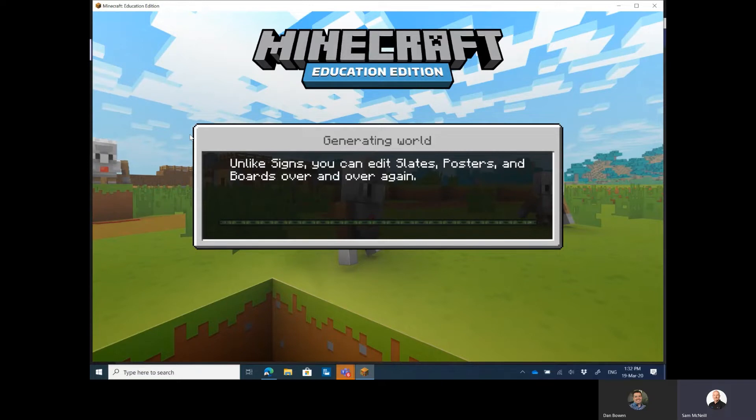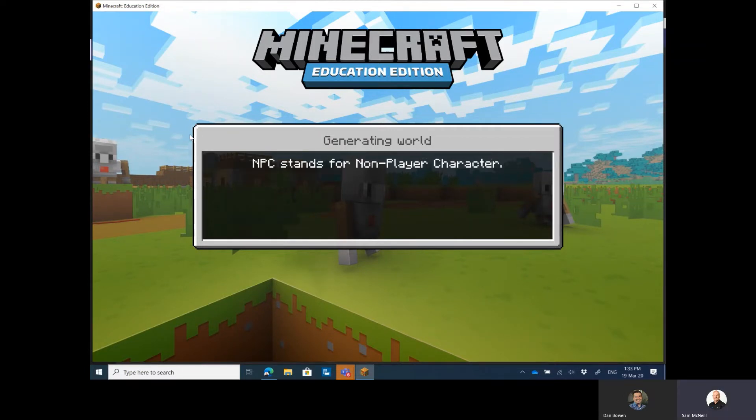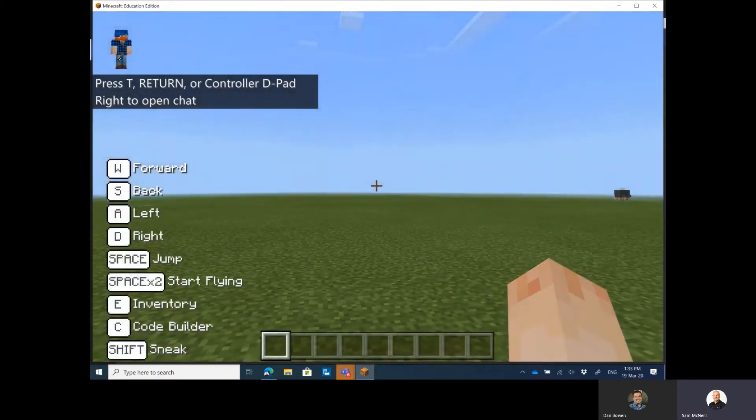So this is what I'm going to provide to Dan and then he's going to share his screen and show us how he will be able to join super easy over the internet into my hosted world.